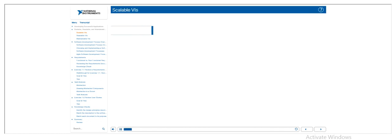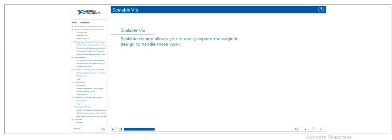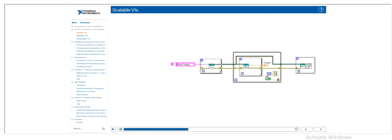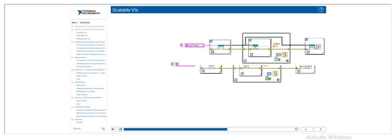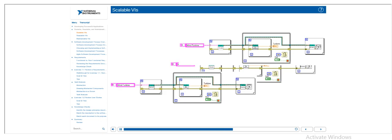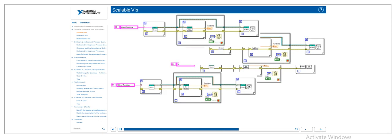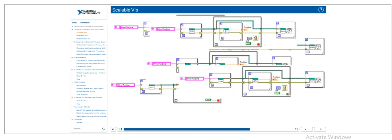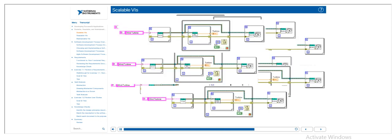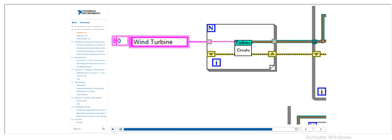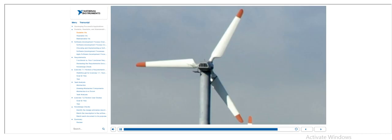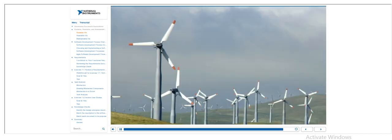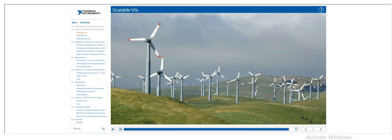Scalable VIs allow you to easily expand the functionality of the VI beyond its original design. An example of this is a single VI that would acquire data from a single wind turbine in a wind farm. In and of itself, it is not incredibly useful and would require multiple copies of the same VI to monitor all of the wind turbines. Creating a VI that accepts an individual wind turbine as an input and reusing it for each of the windmills in the wind farm is a scalable approach.